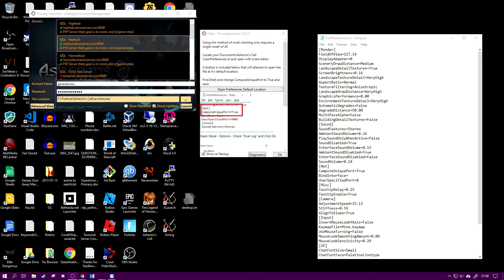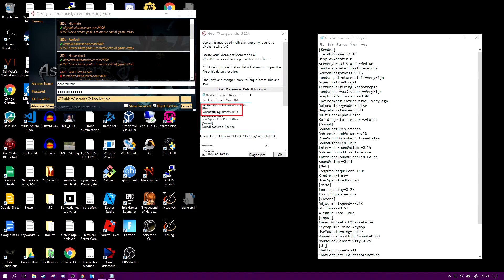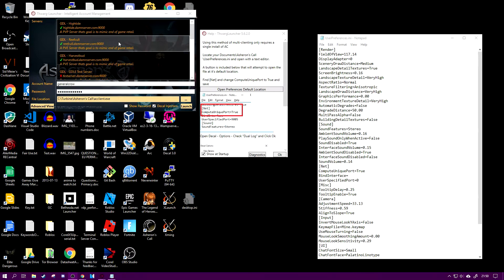Hello, in this video we're going to talk about how to set up Asheron's Call so you can log in twice on the server and mule some stuff to another character without having to drop it in a bag and leave it on the world or ask one of your friends to come along and help you. The example I'm going to be showing you is with Reefcall.